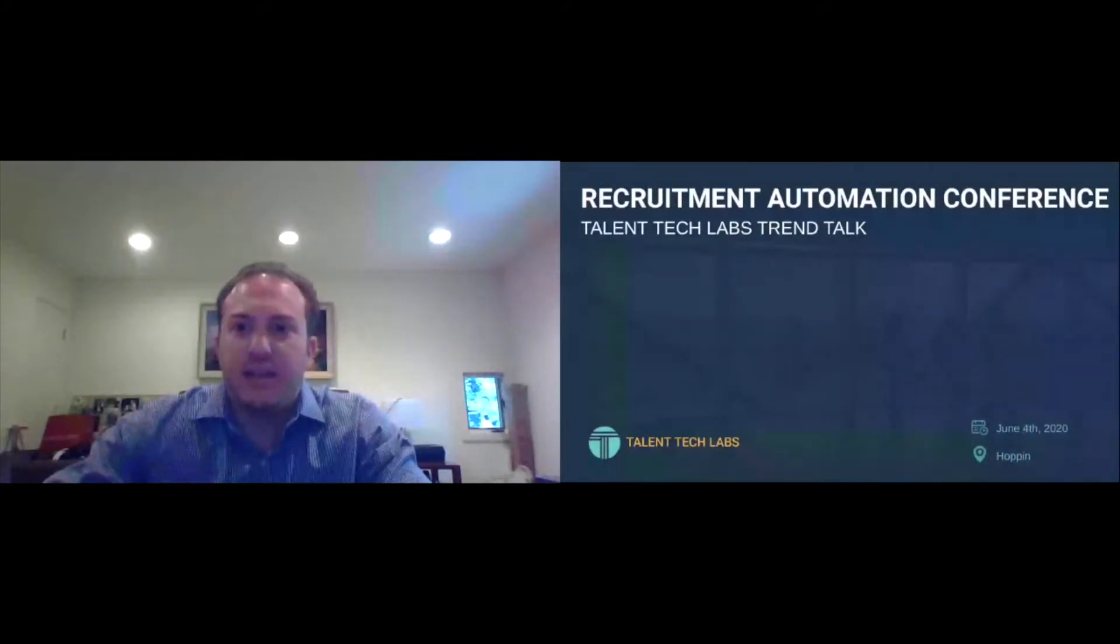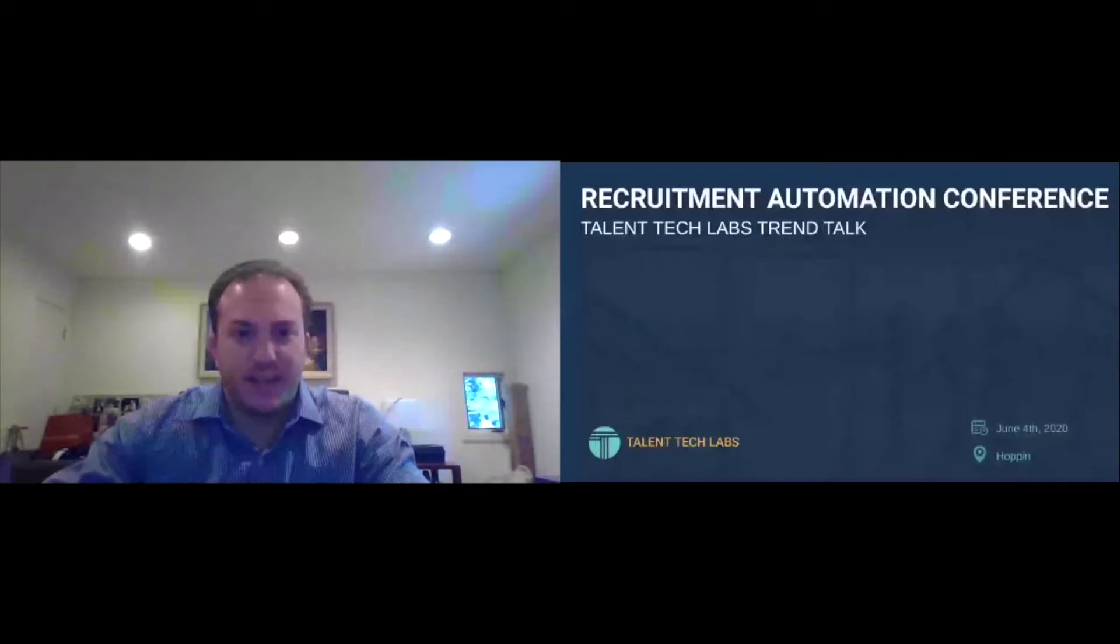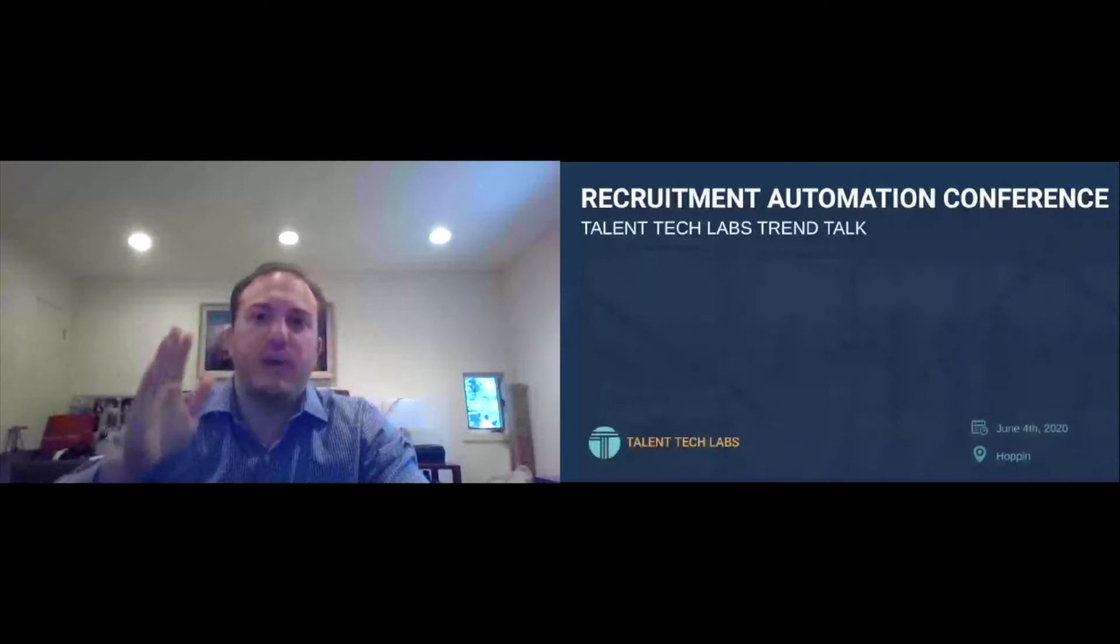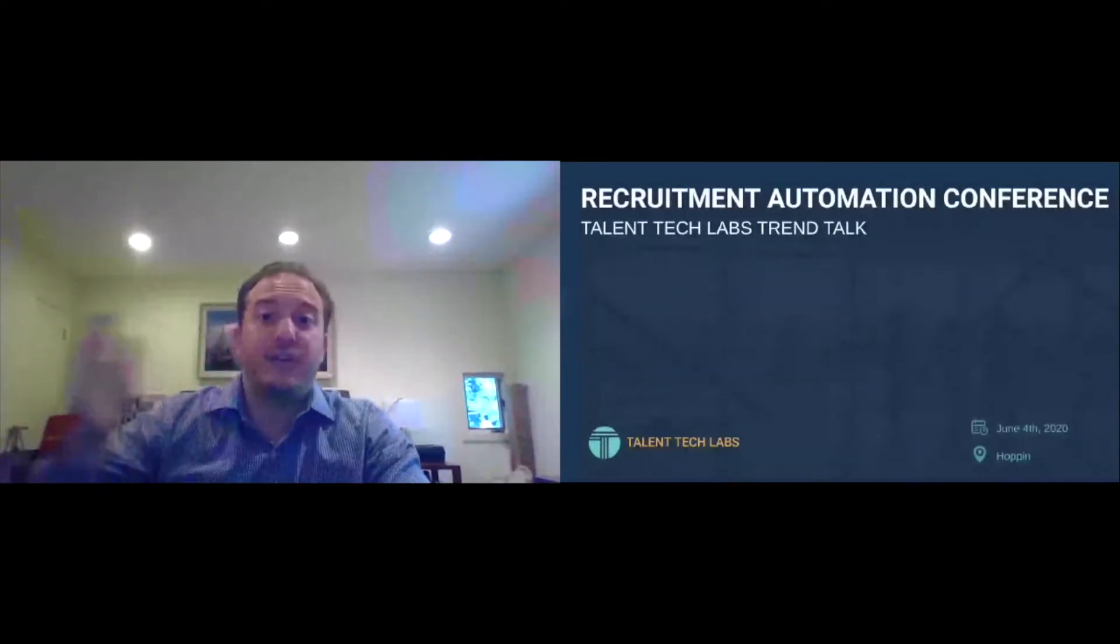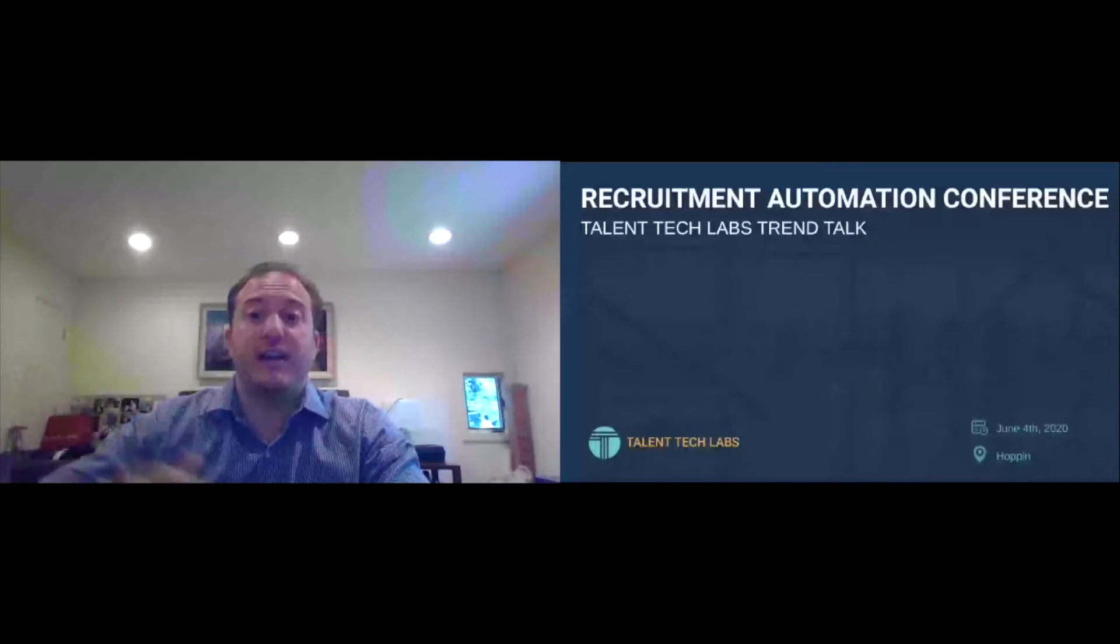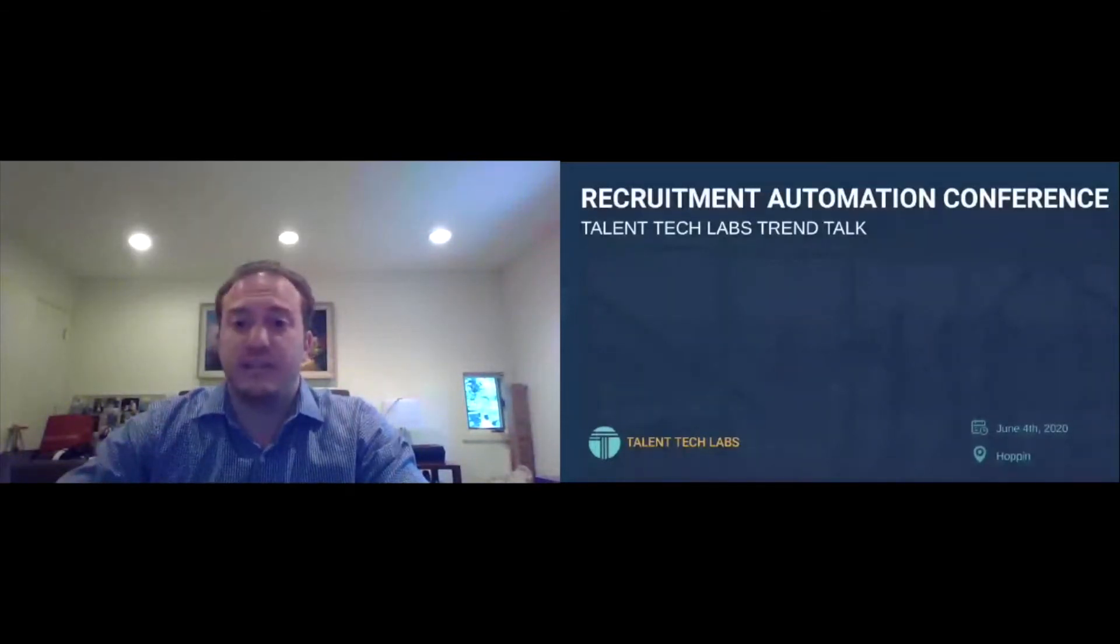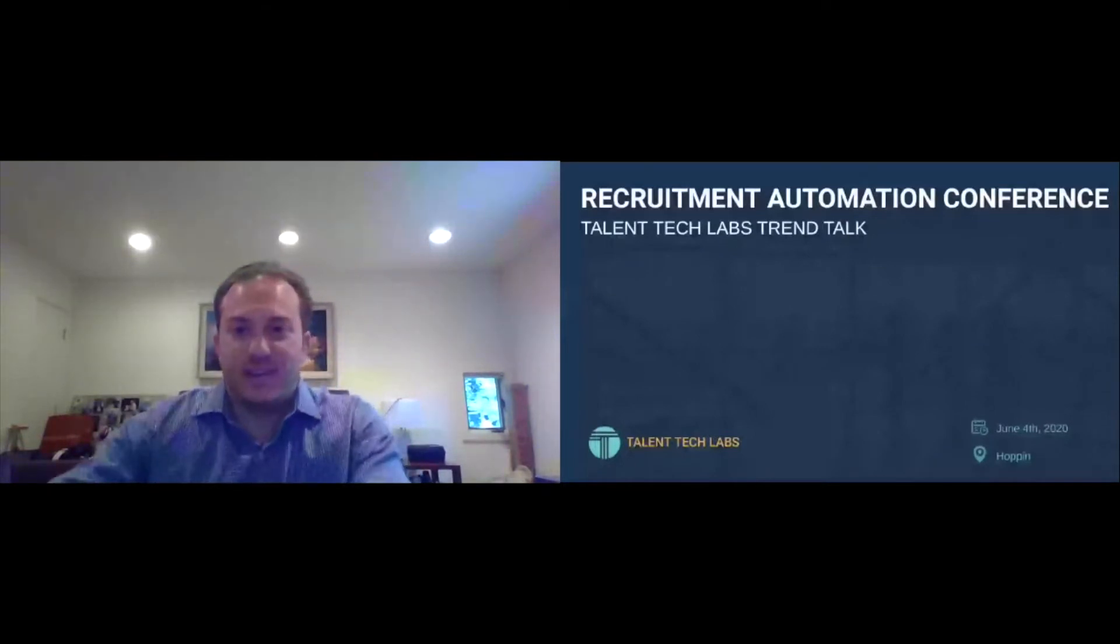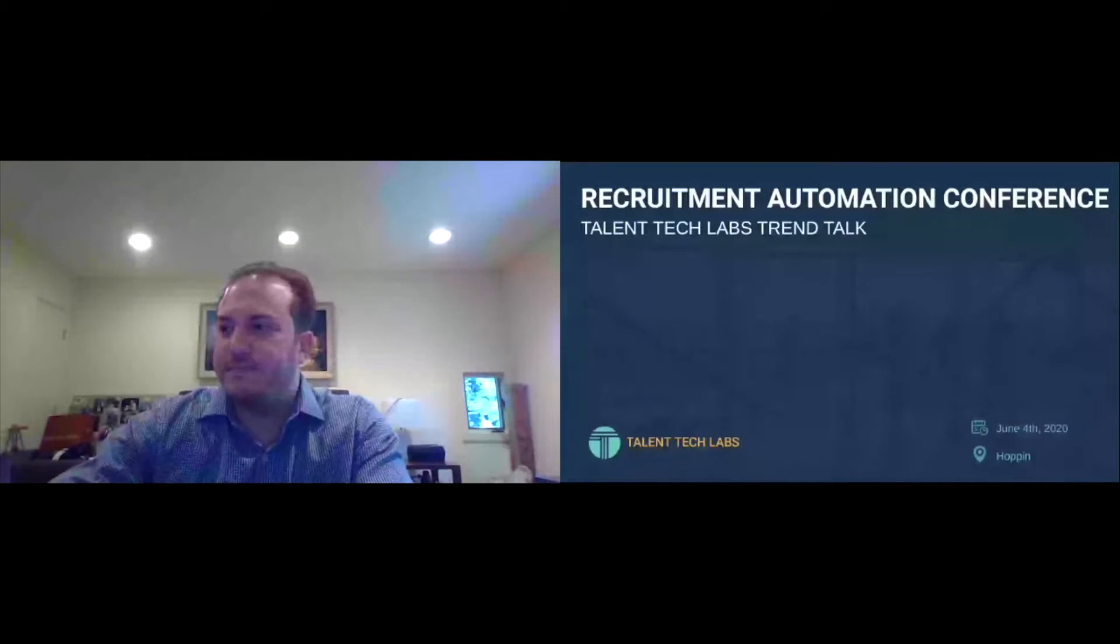But I do encourage you guys to leverage the chat. I will do my best to answer your questions as they come up. I've structured the talk in a way where there's four different trends. So after each trend, you'll have the ability to ask some questions and I'll pause. Great to see you. We got a whole crew here. Really excited. So why don't we get started?